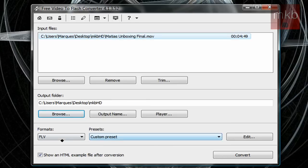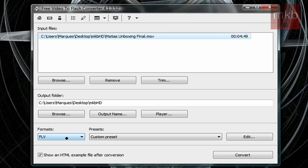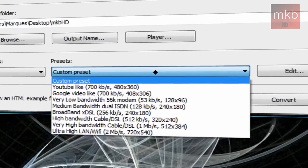What we're going to do is choose our output folder, and I'm going to save it to the desktop in the mkbhd folder. We're going to use the FLV format. The FLV format will upload to YouTube and will actually be processed much faster because that's what YouTube uses. YouTube processes videos to turn them all into FLV format, so if you're uploading an FLV video it won't take quite as long to process.